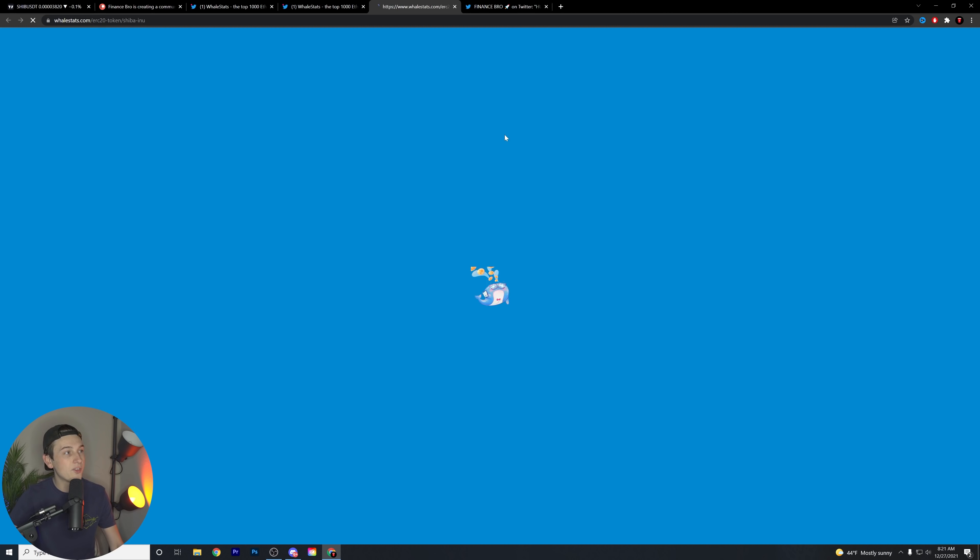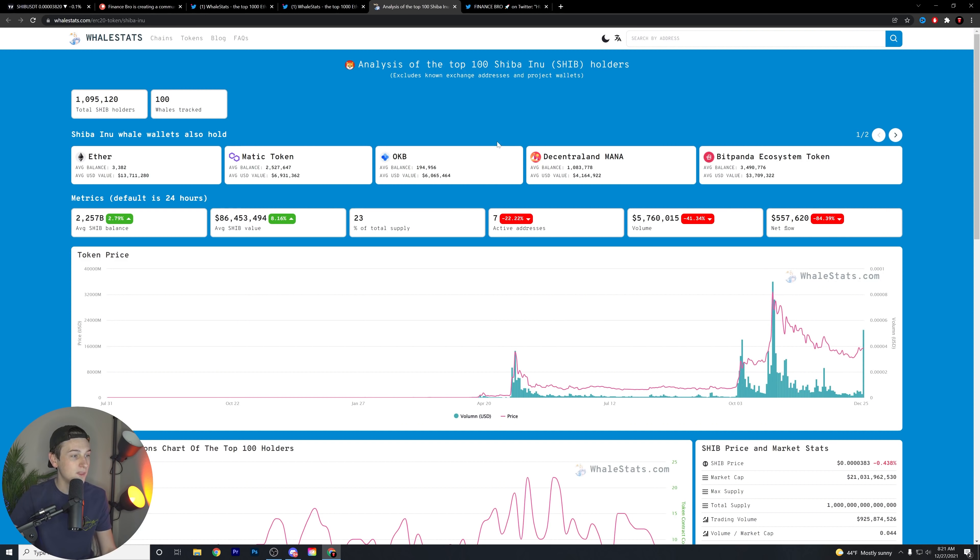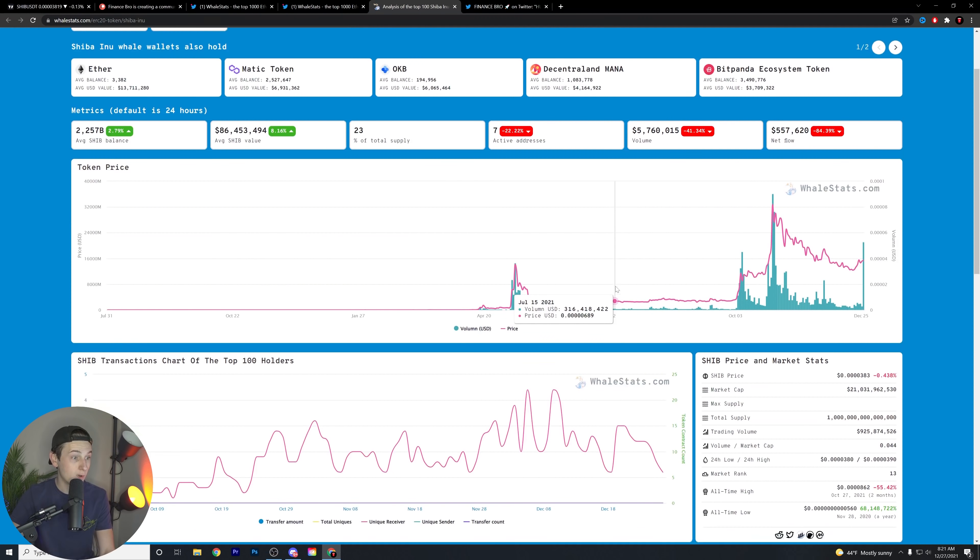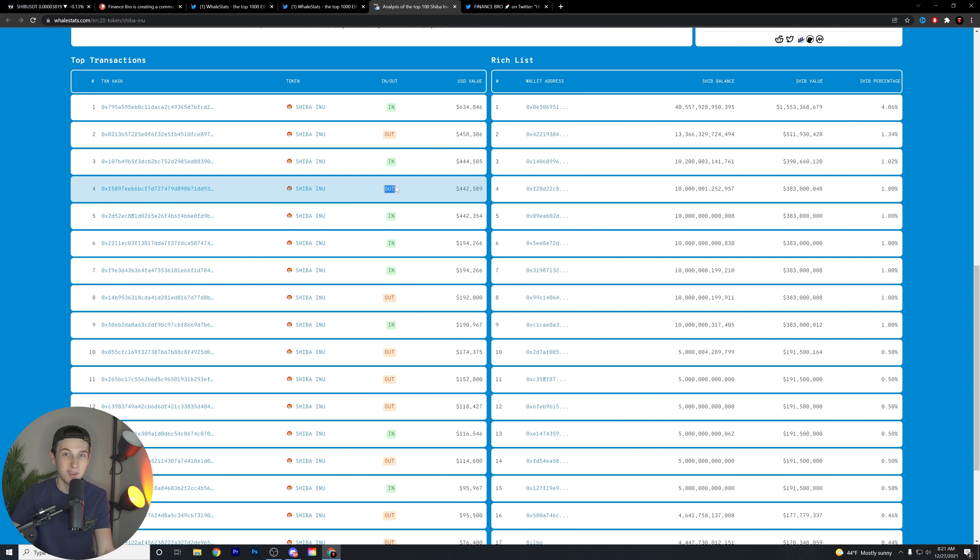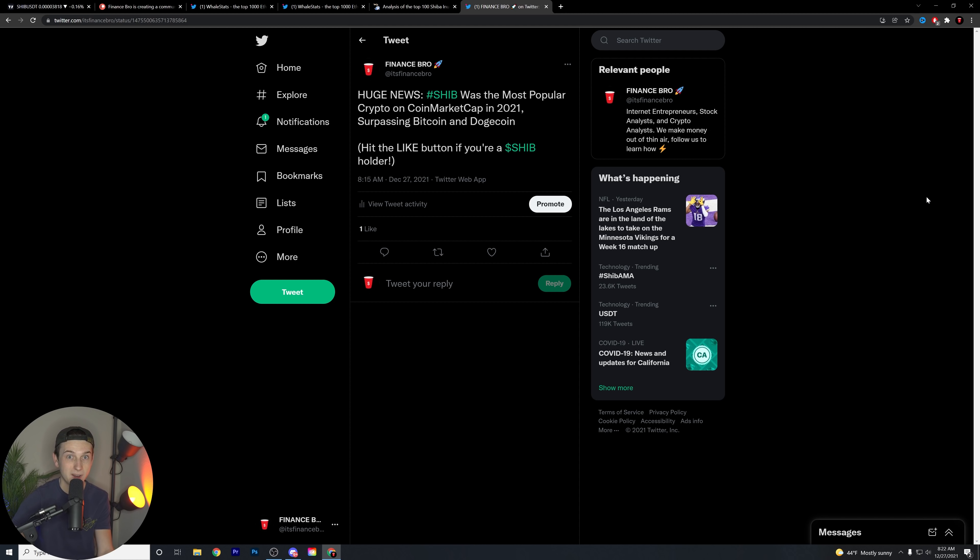Also, SHIB is now the biggest token position by dollar value amongst the top 1,000 Ethereum whales. That was what I was talking about. The Ethereum whales absolutely are in love with this token. They love holding it and they love buying it overall. This is pretty much live showing how many people are buying, how many people are selling. And as you can see here, there are quite a few more ins than there are outs, which is always very cool to see.